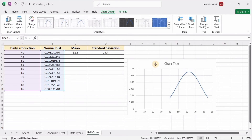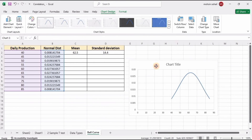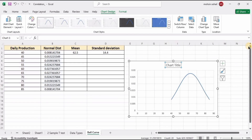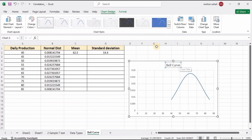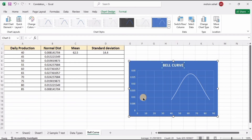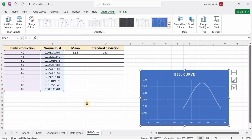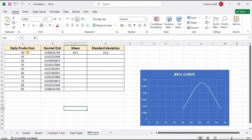Select X Y Scatter, choose the smooth line option, and click OK. Here we have the bell curve or normal distribution curve. We can rename it — I'm just typing 'Bell Curve' here. You can also change the design from here.